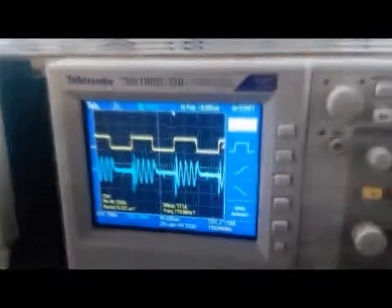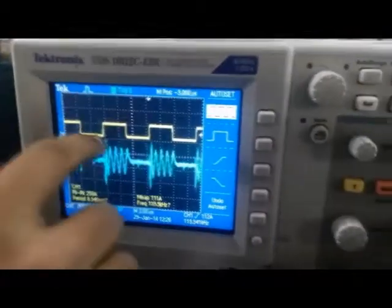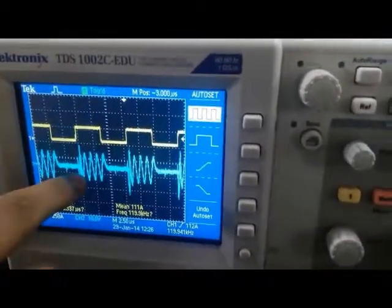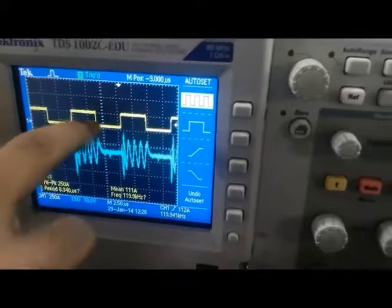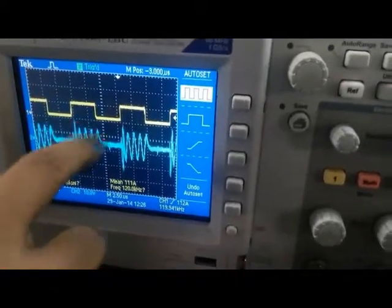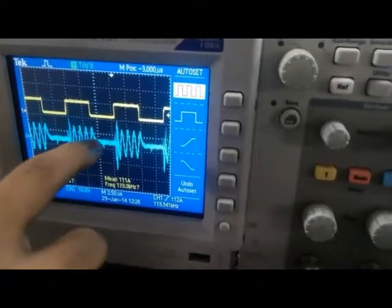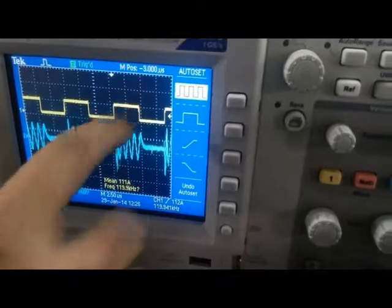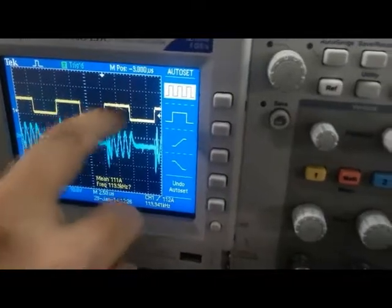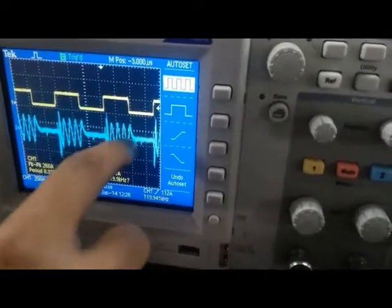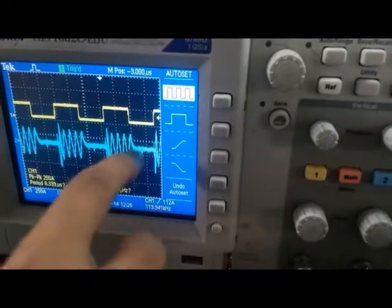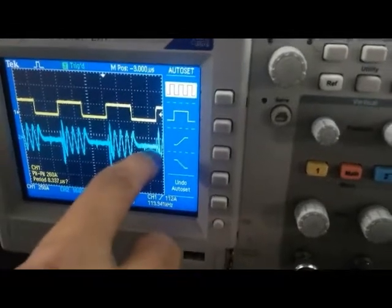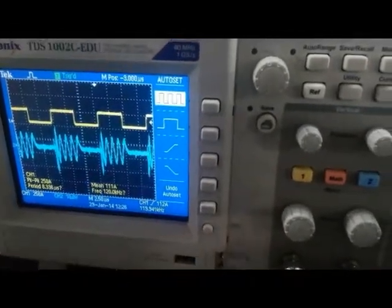Now let us look at the output. As we can see, this is the input and this is the output. For logic 1 we are getting the carrier at the output; for logic 0 we are getting nothing. Again, for logic 1 we get the carrier at the output, and for logic 0 the output is 0. So the Amplitude Shift Keying experiment is verified.